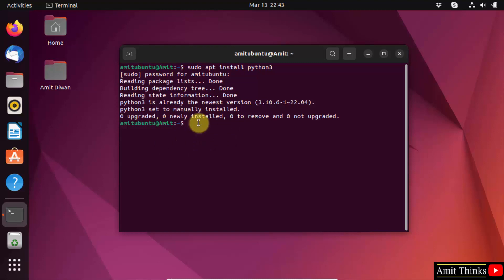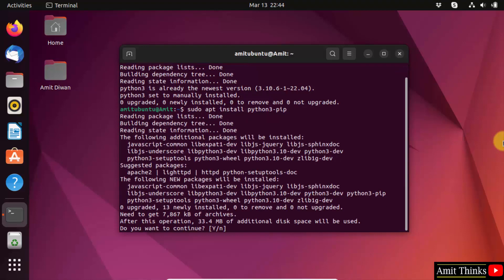Now type the command sudo apt install python3-pip. This will install pip. Pip is used to download, install, and manage Python packages, so this is also important. Press enter.